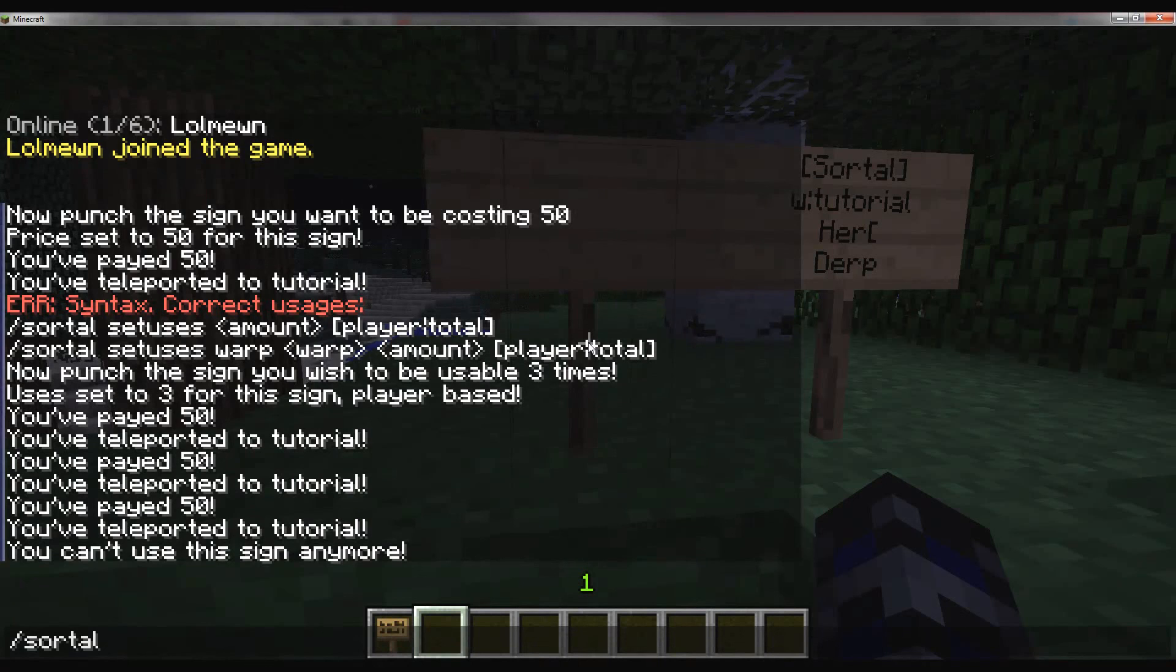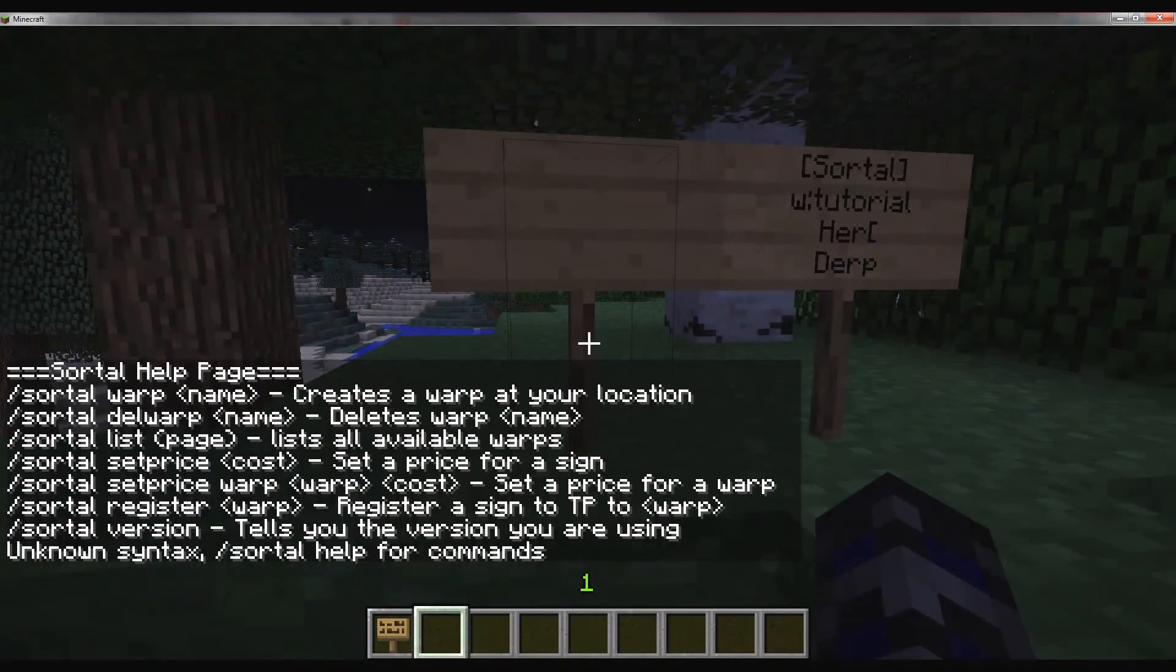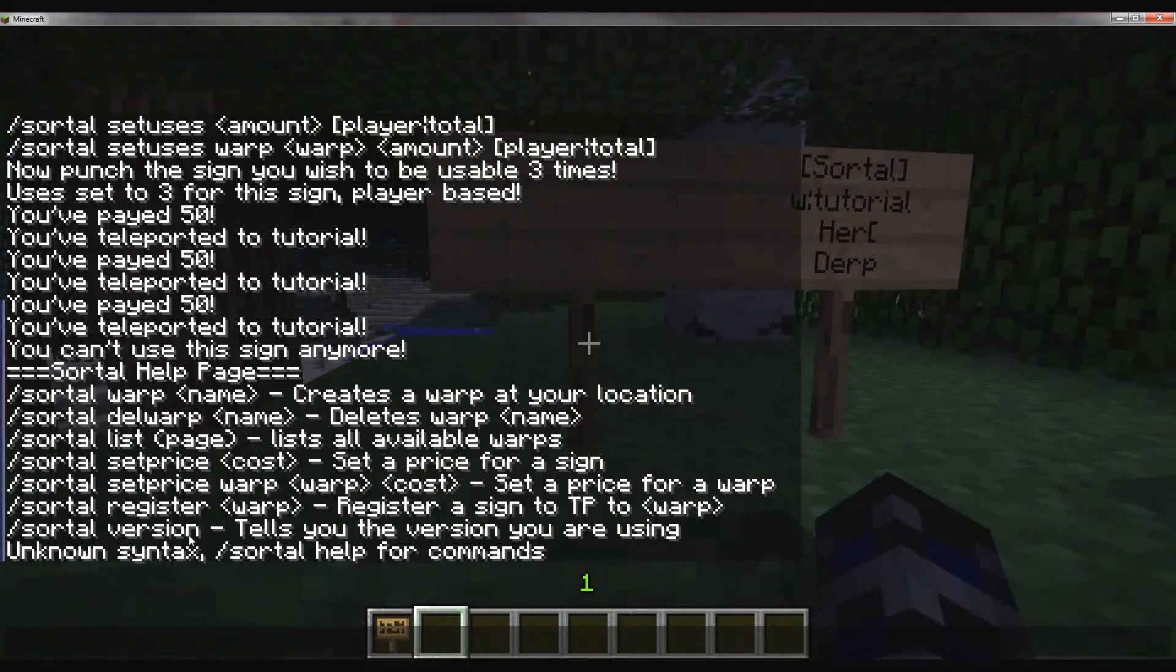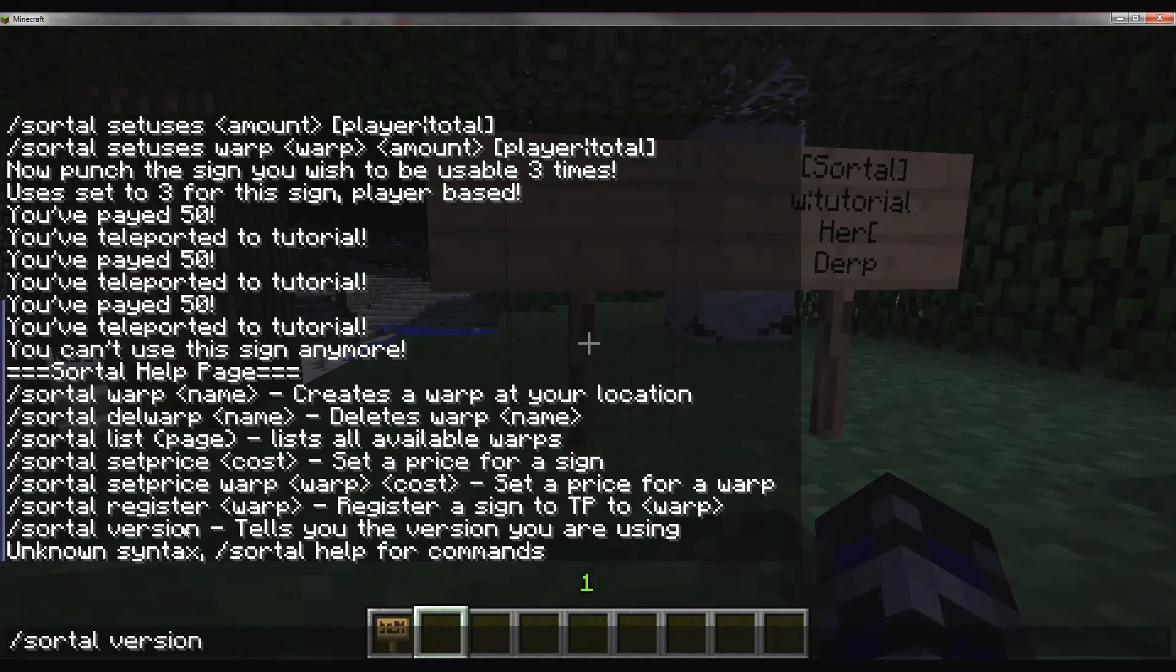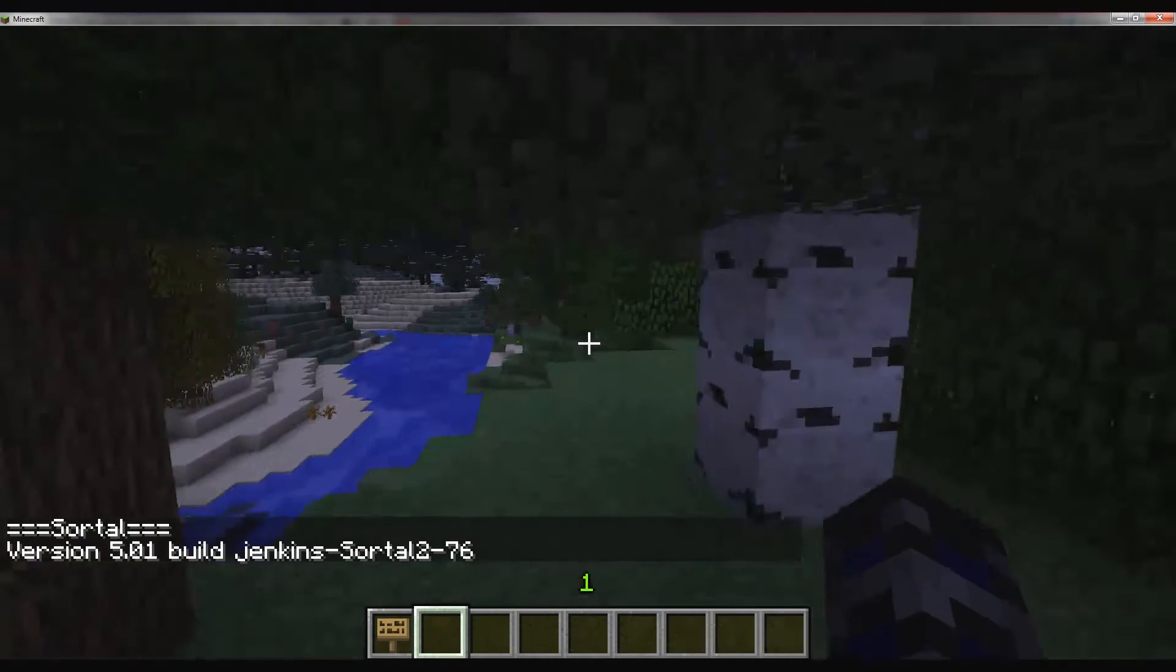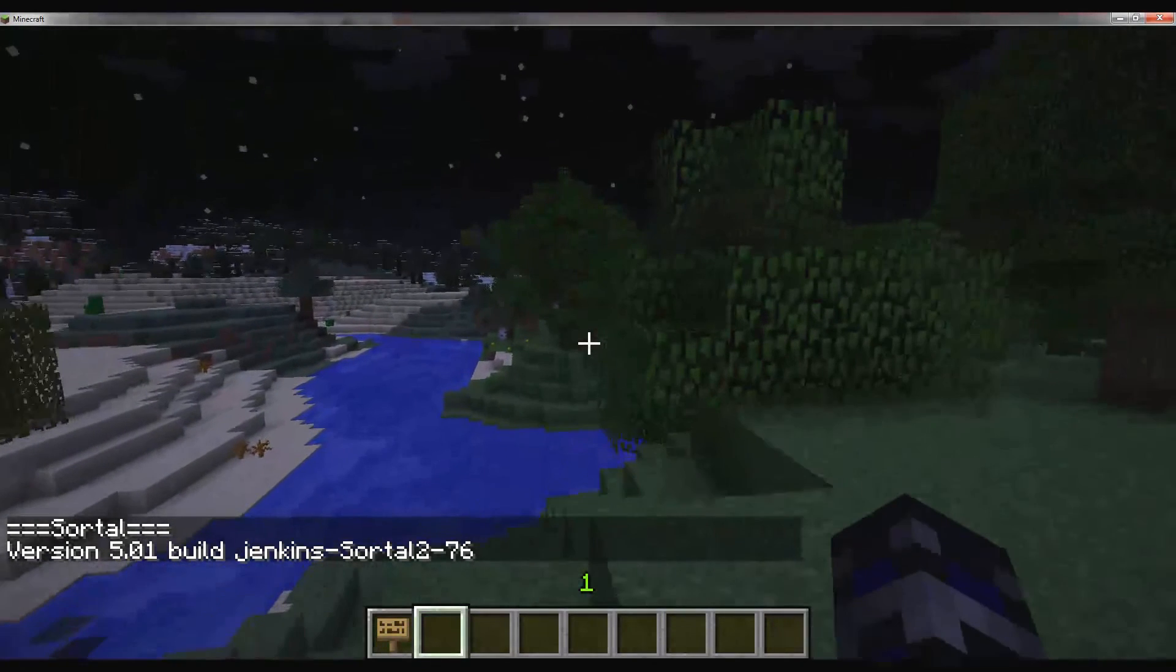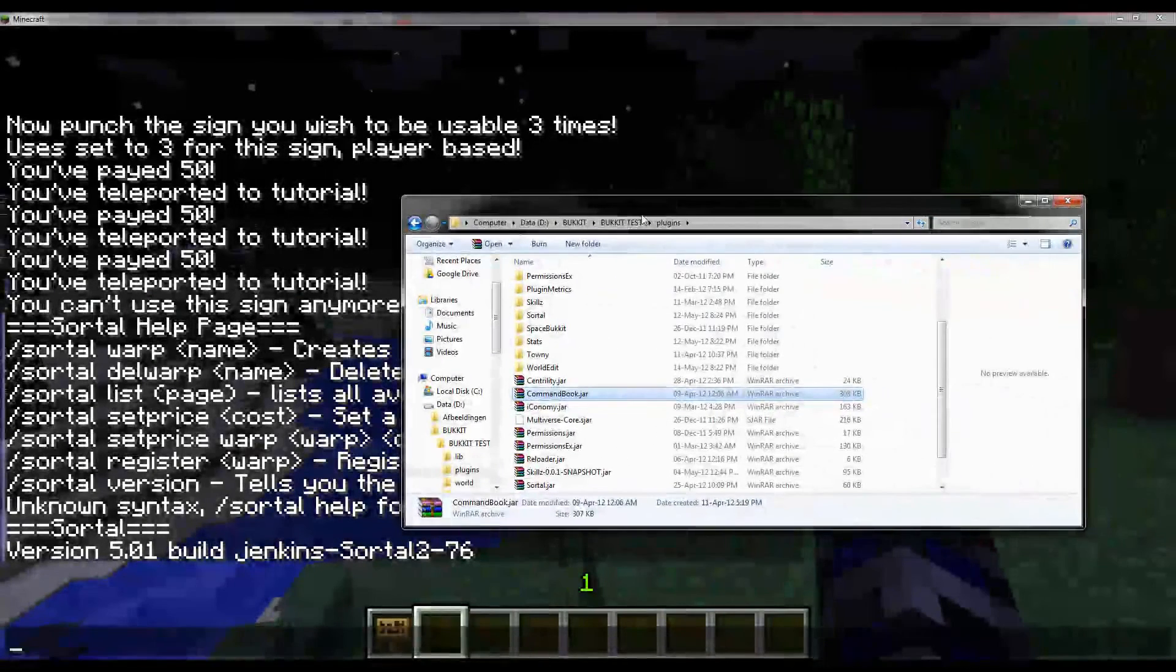That's pretty much about it. Deleting warps is really simple. Getting the version might be useful when reporting bugs. But now I'm just going to quickly go through the config that I have over here.